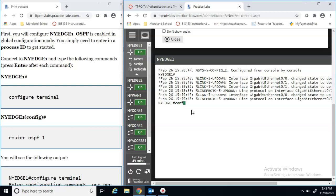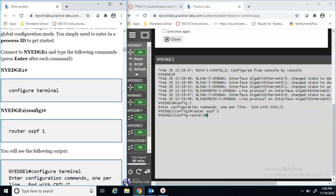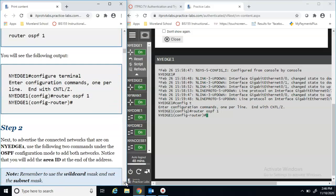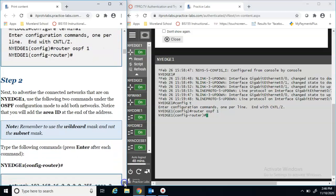We're already at the privileged prompt. To get into configuration mode, someone already typed enable, and then we'll do config t or configure terminal, and then router ospf 1. Our prompt should now look like the OSPF router configuration prompt they're showing us.